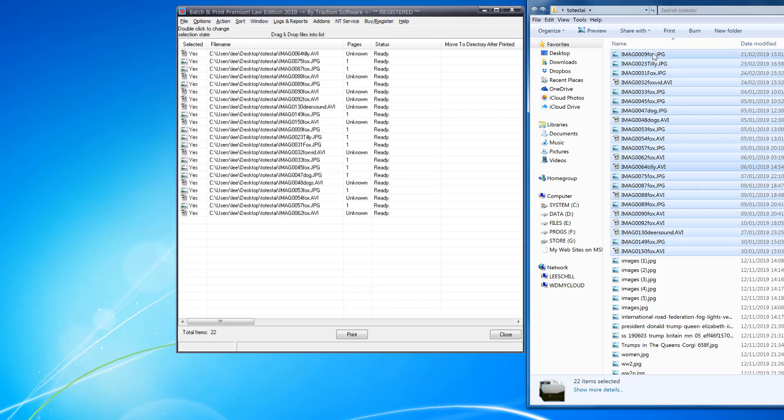Rather than the top one. So you can see it started from Tilly and it's gone down to the Fox at the bottom, and then it started at the top again, which is Nine Fox, that one there.